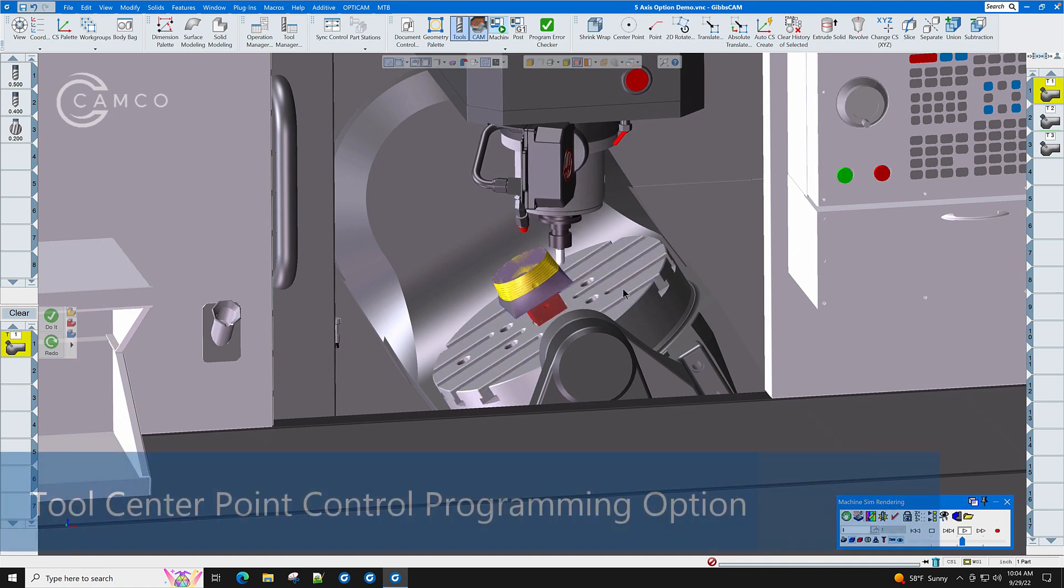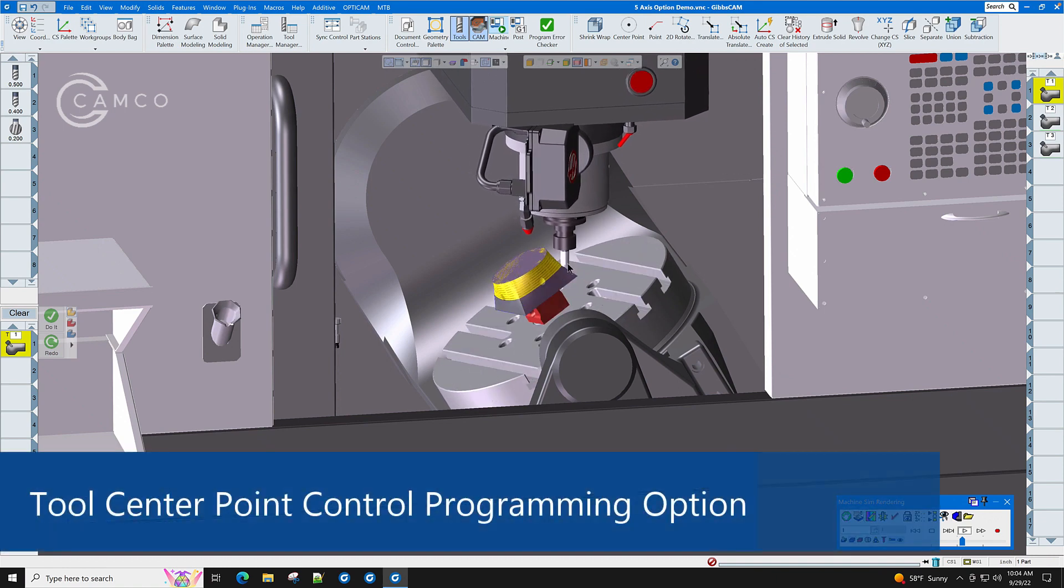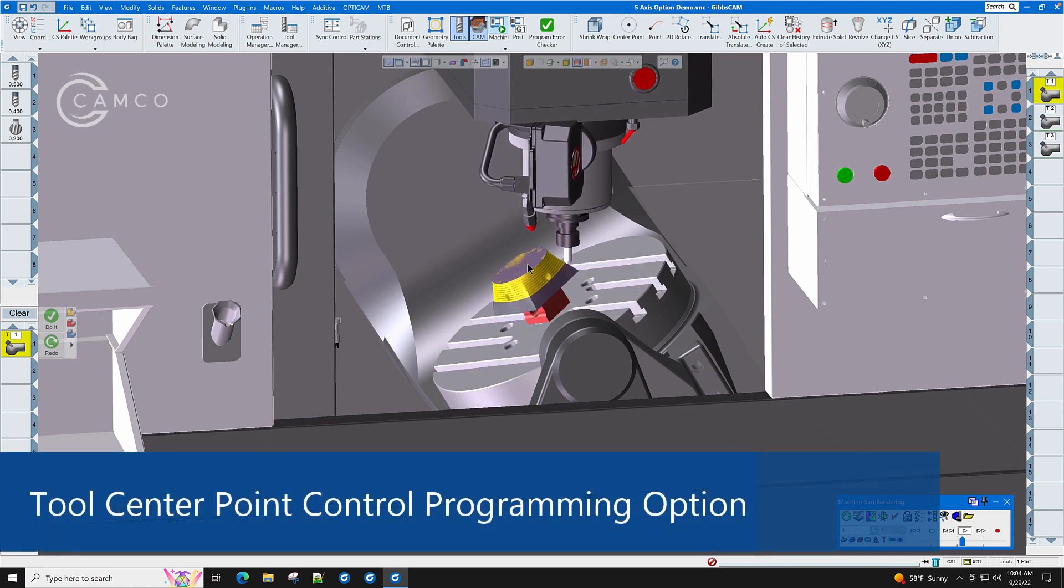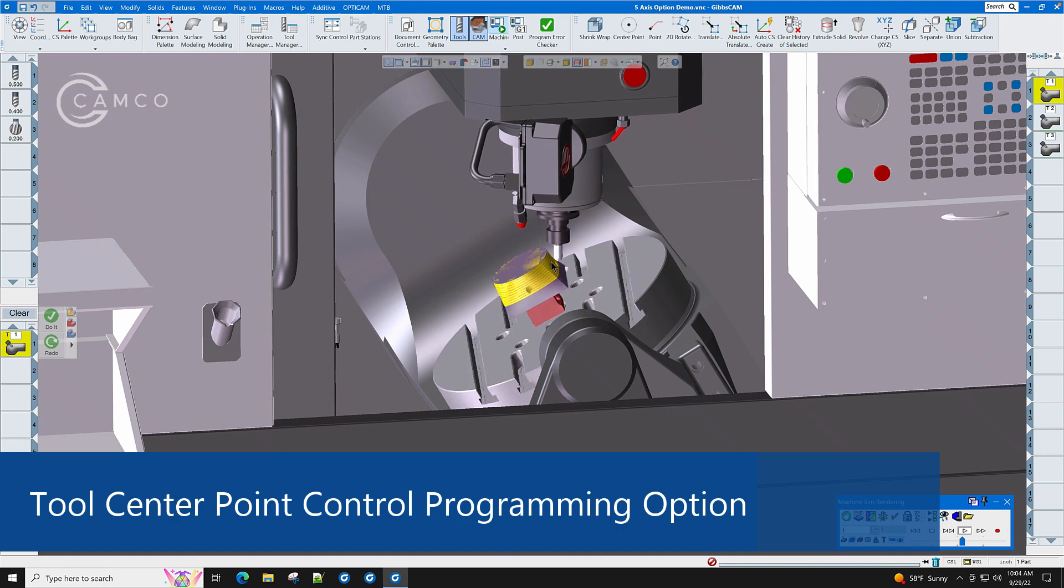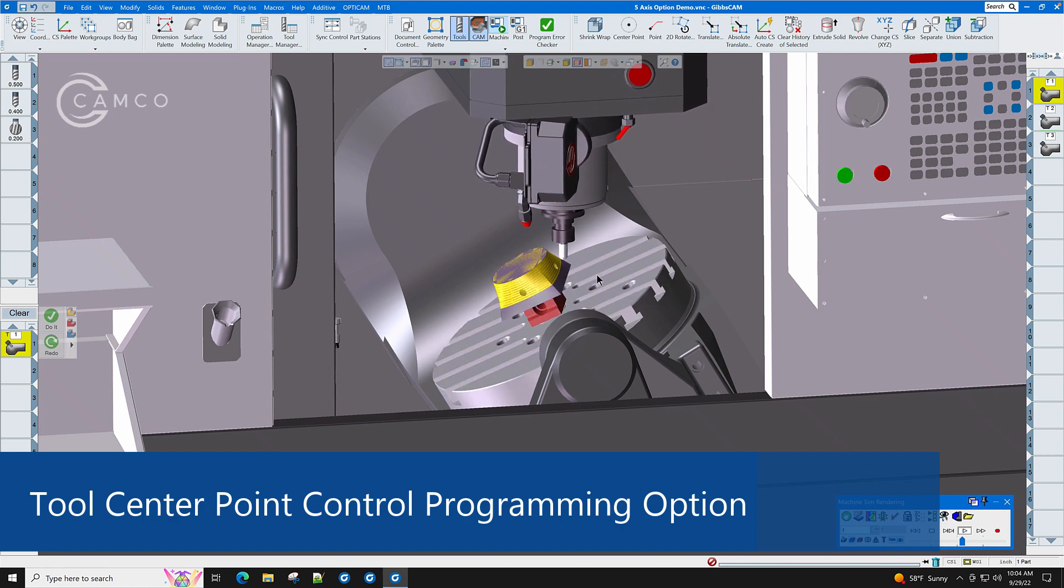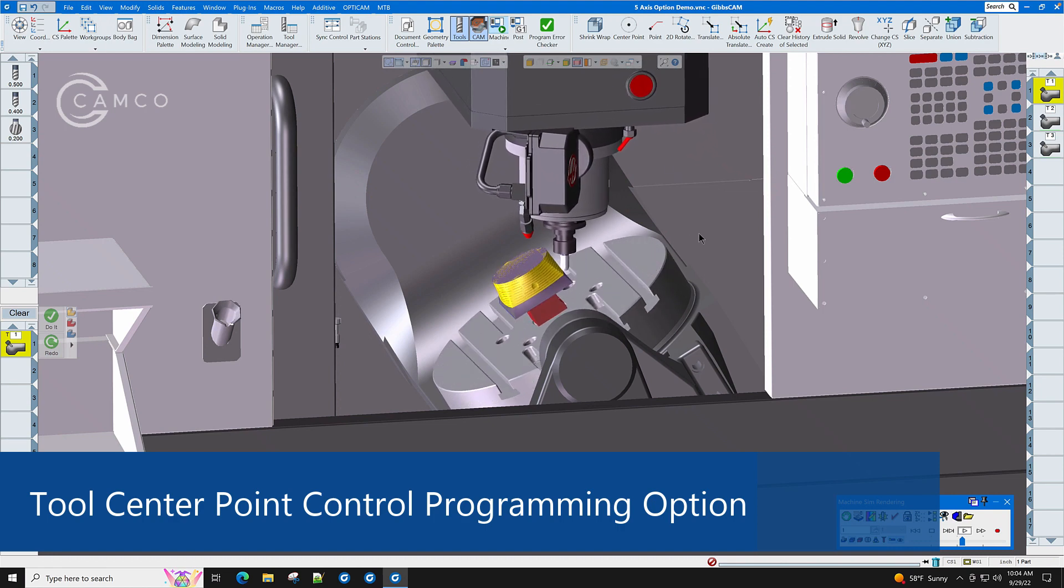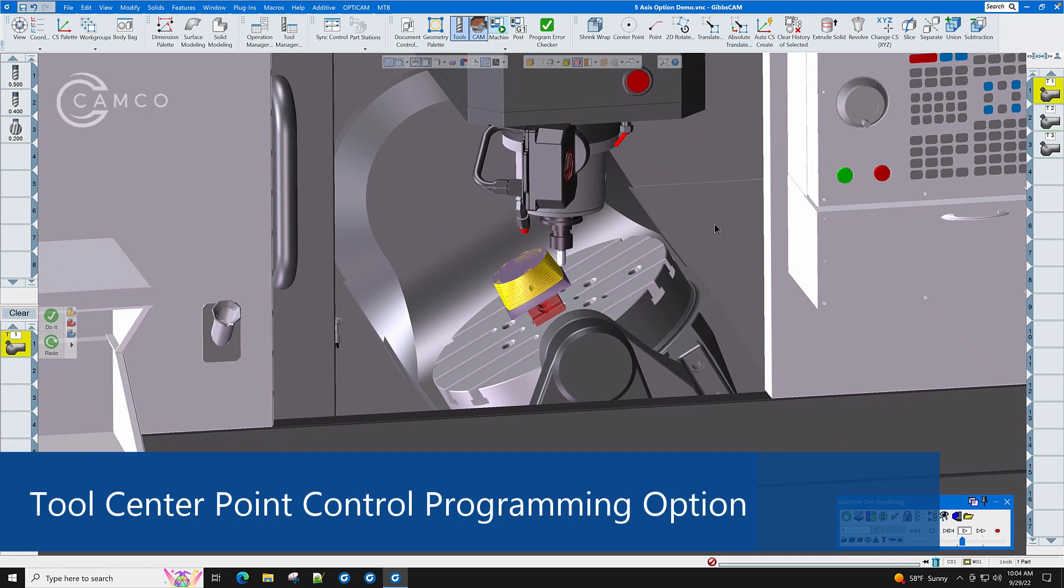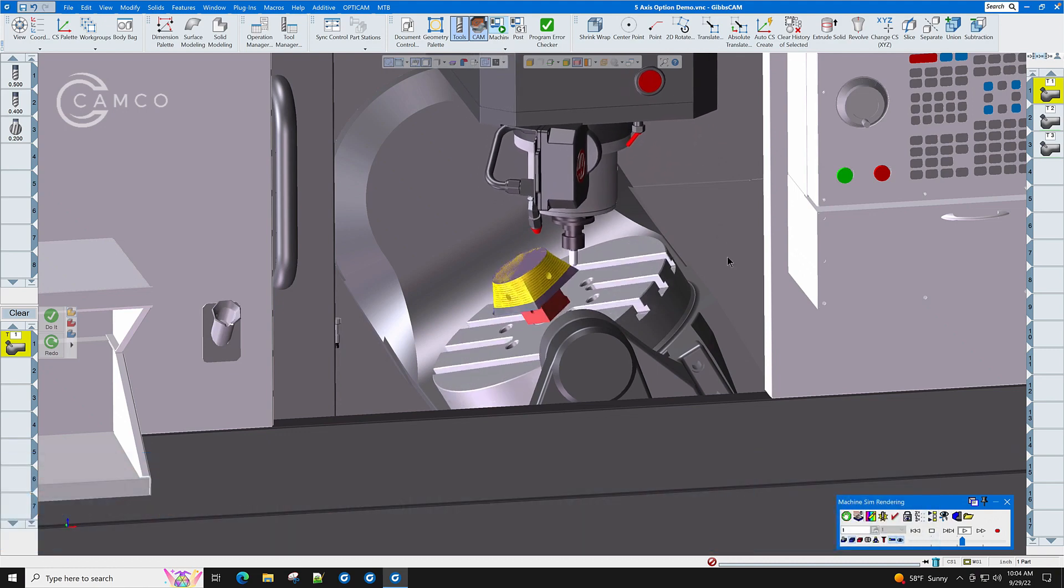The tool center point control programming option allows you to touch the tool off one time on the part, and no matter where the part tilts, the tool follows it and knows where it goes.